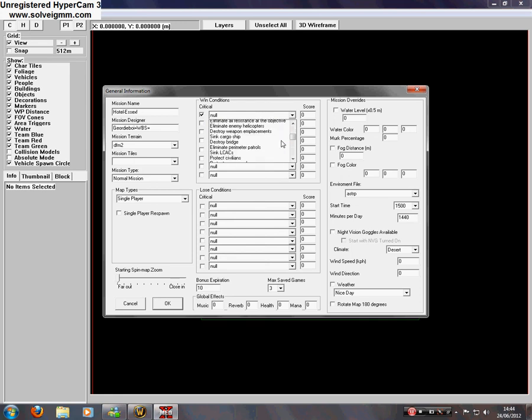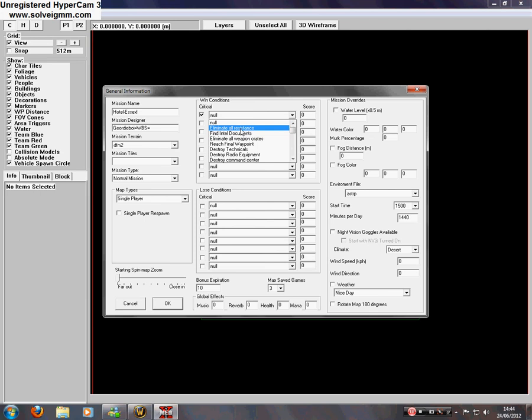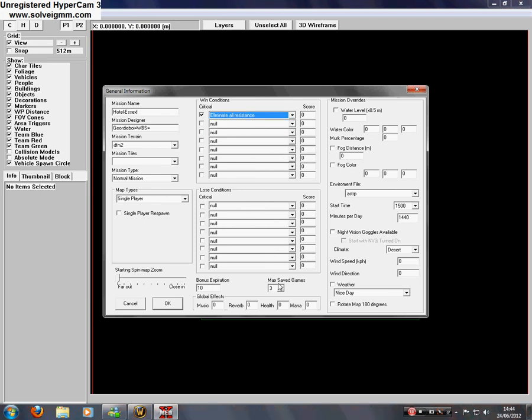You've got loads of different objectives here. So I'm going to use eliminate all resistance. Loose conditions, I'm going to leave that blank. The bonus, max and global, I'm going to leave all them the way they are. The mission overrides, I'm going to leave them the way they are as well. And click ok.